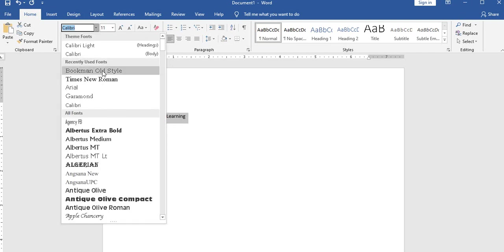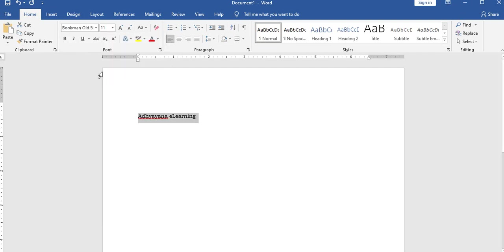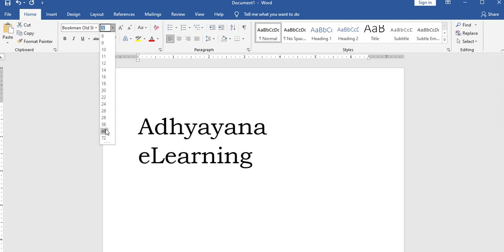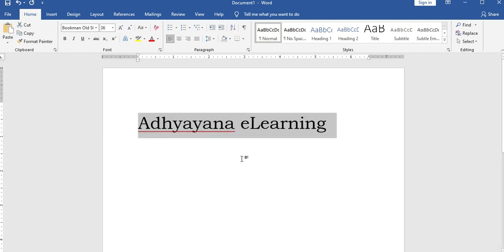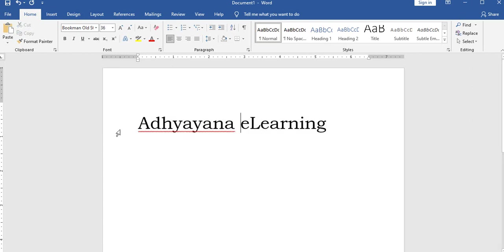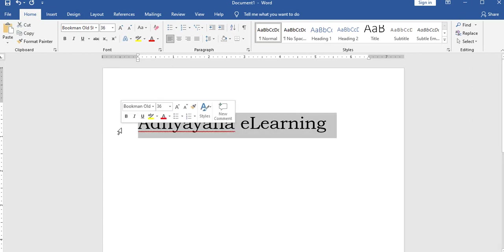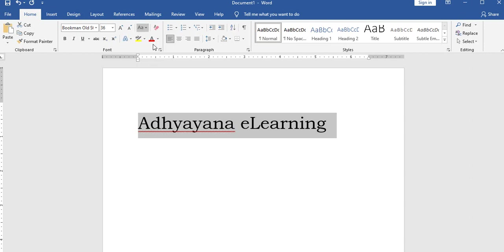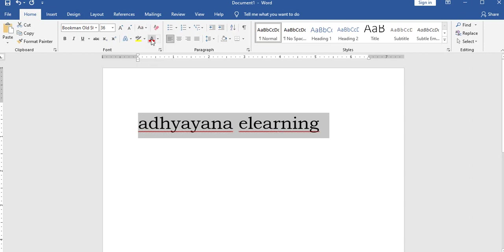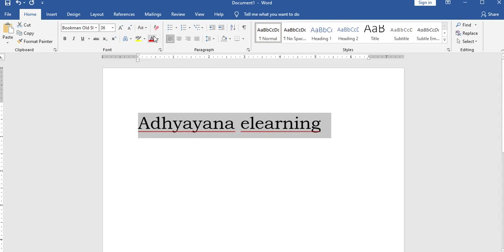For font selection, for example Bookman Old Style font. You can use sentence case conversion, complete lowercase, any lowercase, or sentence case as needed.